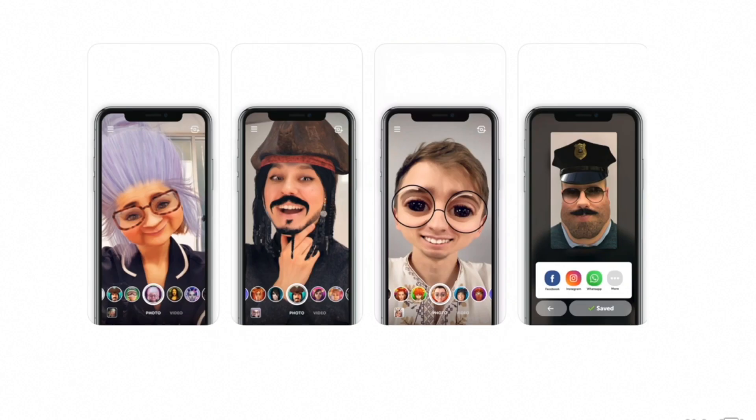You might have seen these 3D face filters in Snapchat, Facebook, and Instagram. These AR experiences are not standalone apps, but they are simple AR experiences that are embedded inside the Snapchat, Facebook, and Instagram apps.